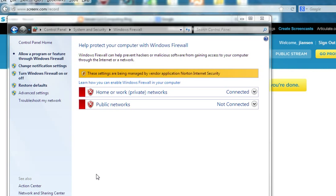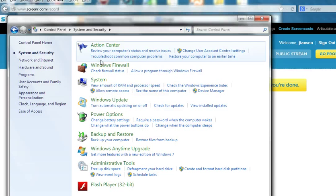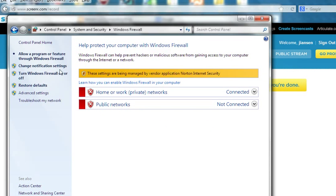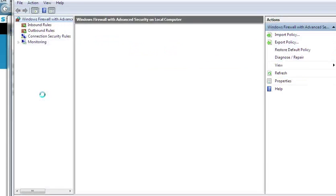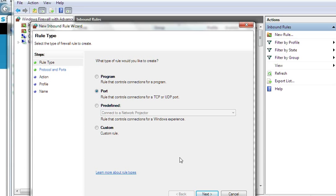Now you should be able to connect to the Apache server in Windows 7. Of course, you need to install the Apache server first. In summary, to open ports in Windows 7 for Apache server: go to Control Panel, select System and Security, select Windows Firewall, go to Advanced Settings, change the Inbound Rules, create a new rule, set the port, and follow the steps.